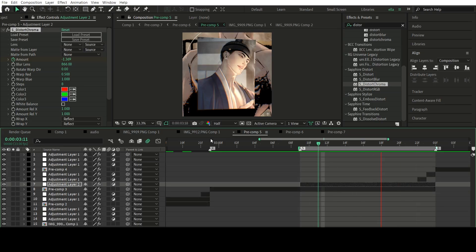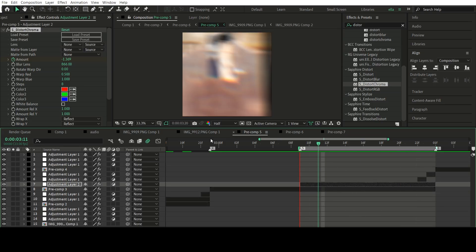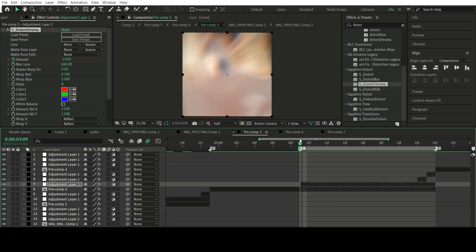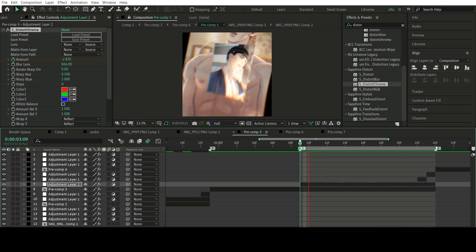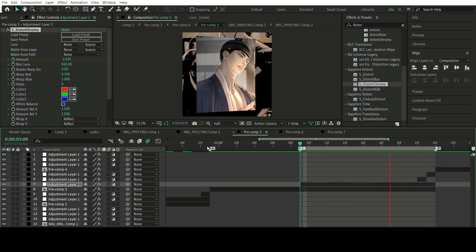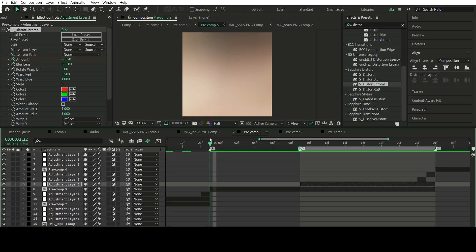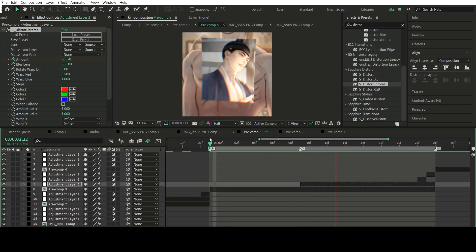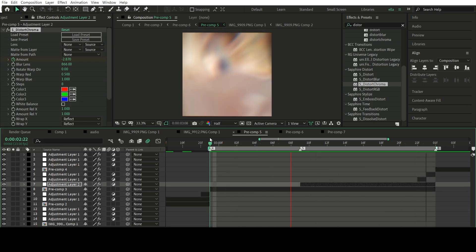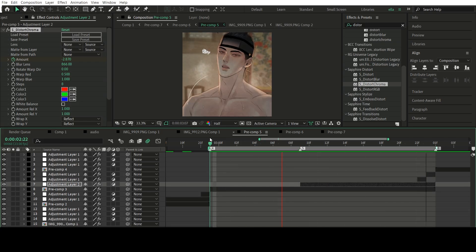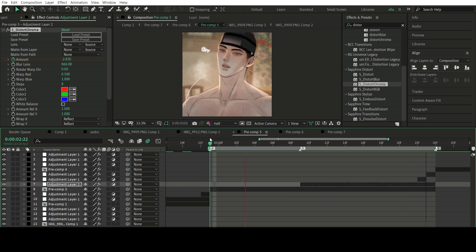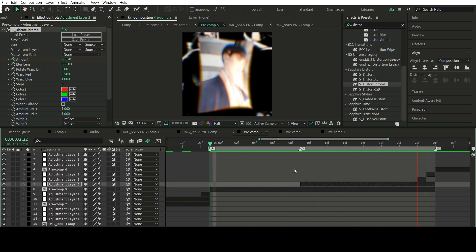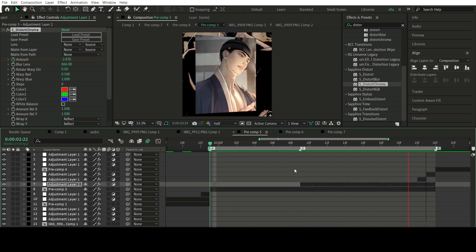This last part is totally optional, but here's the final product. So this is what it looks like with the lens blur and S-distort chroma effect. So yeah.